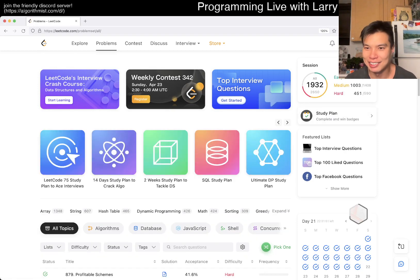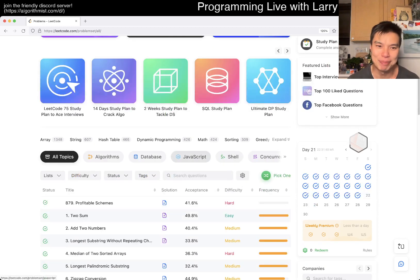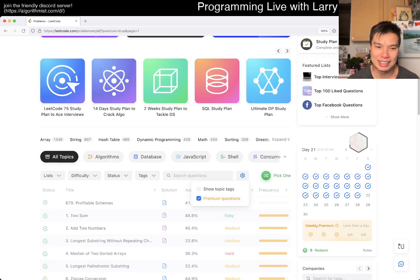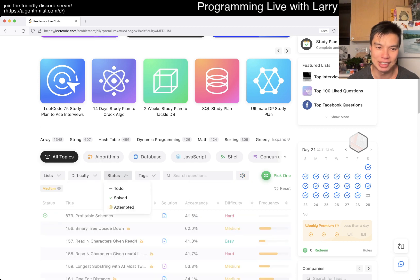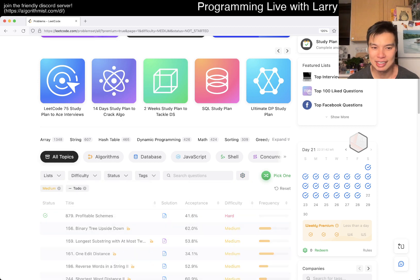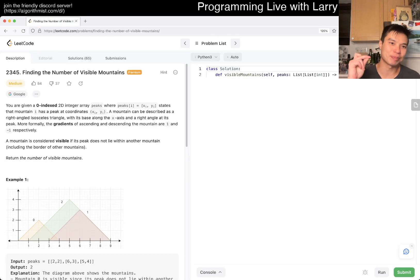I have a lot of undone ones, unfinished business as you will. So let's take a look, let's get started, and let's do a problem that I haven't done yet — a premium medium for today. Hopefully not an SQL question because there's so many of them. Alright, let's do it.